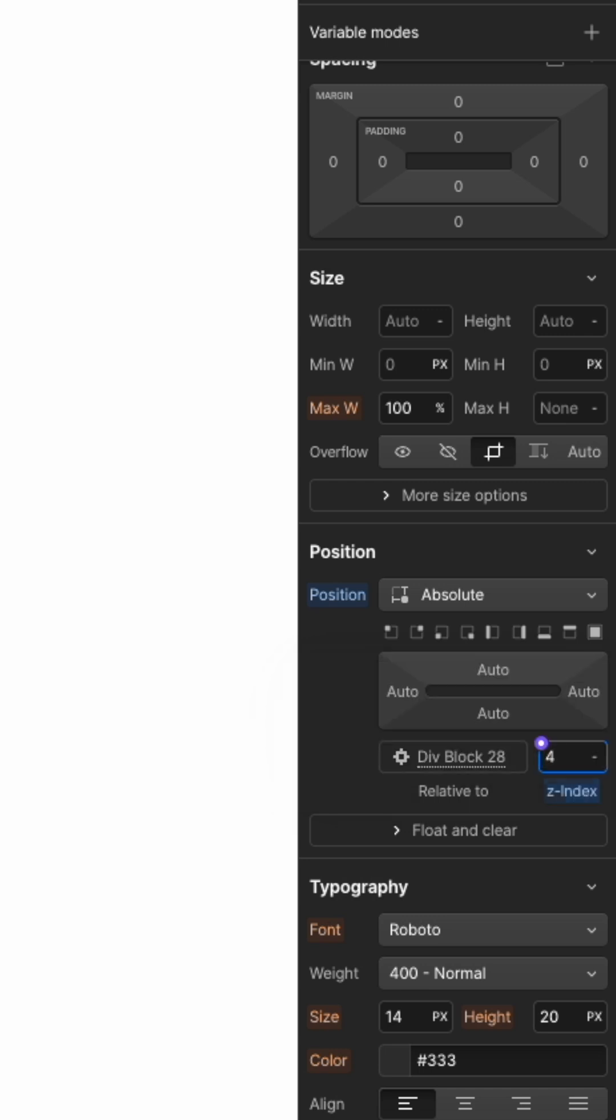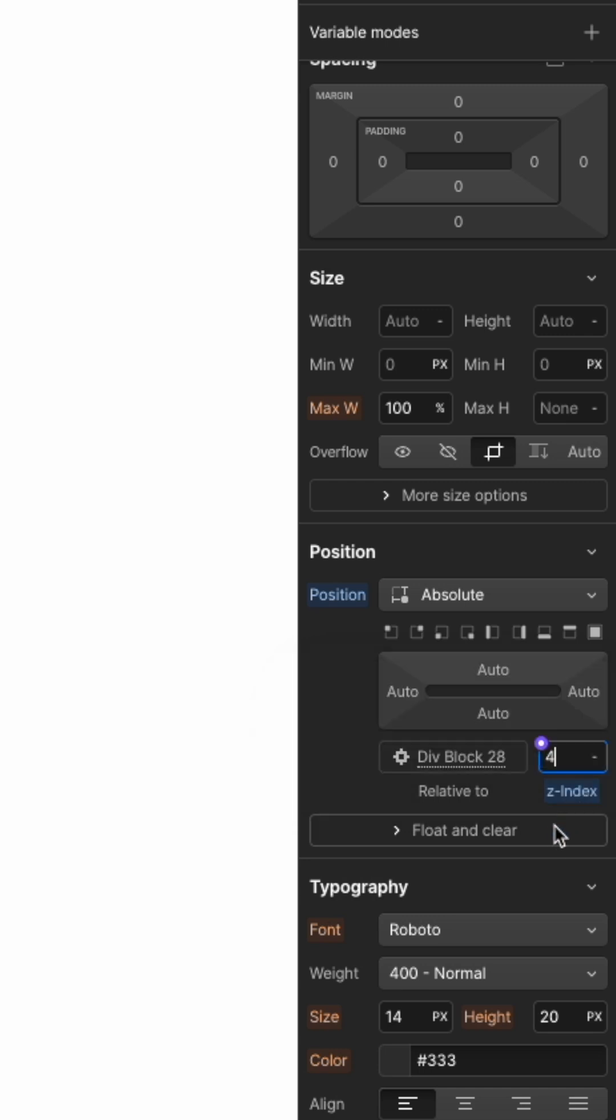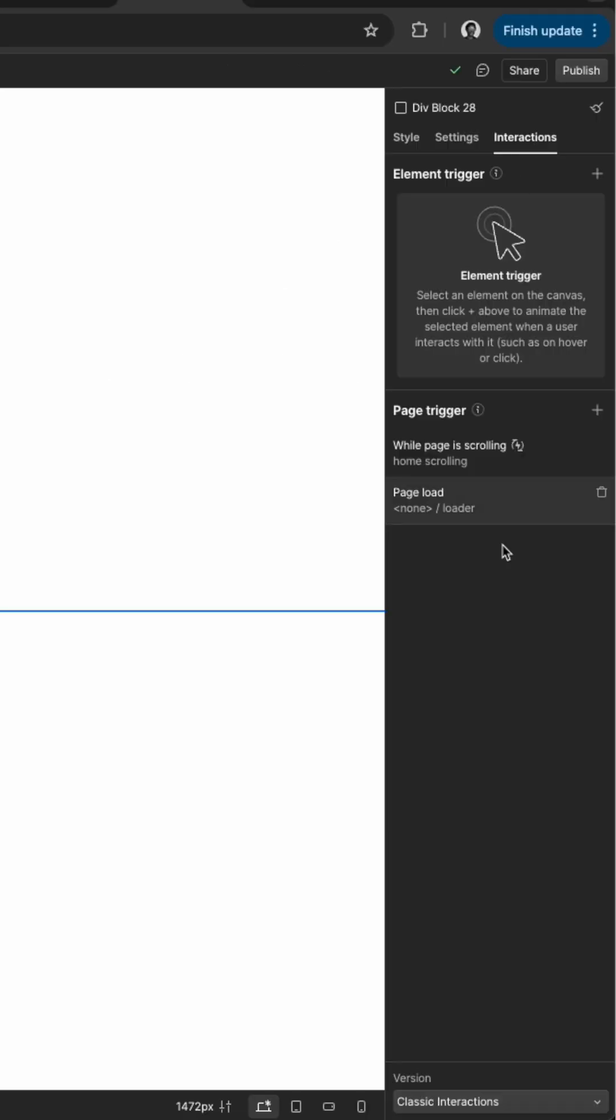To choose which picture stays on top of the others, adjust it using this Z index number. The higher the number, the more on top it stays.